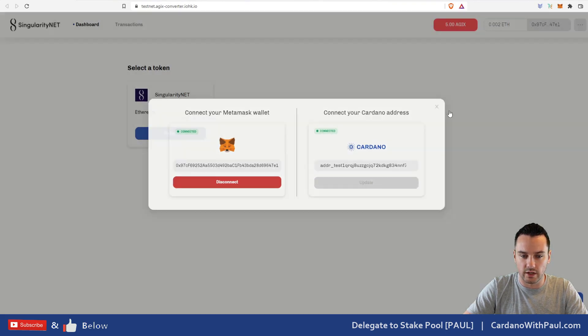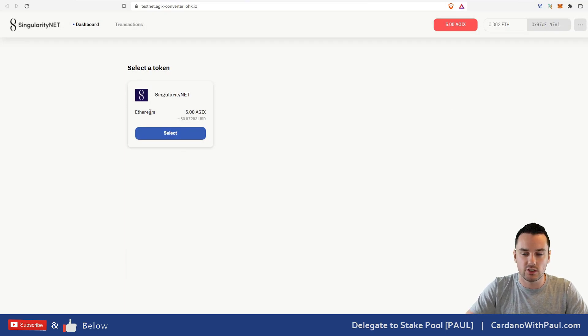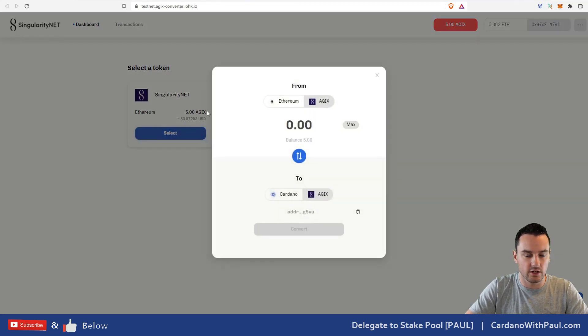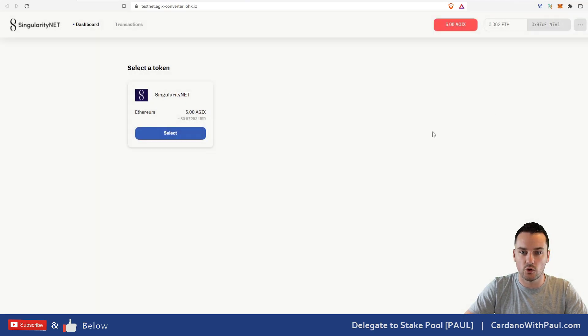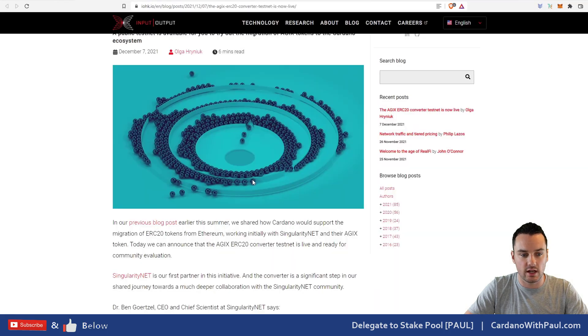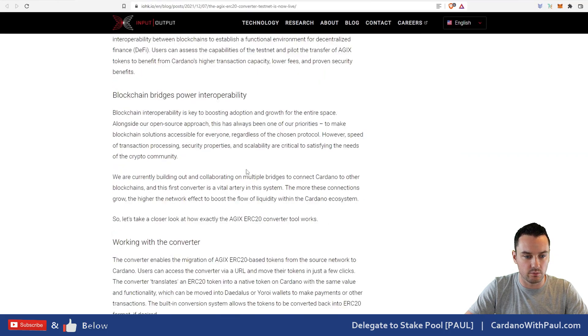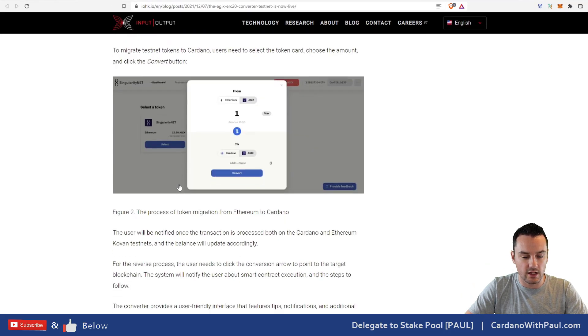I can close that off. Next step is to actually do the transaction. I click on 'Select' here for Singularity Net. I presume when there's other tokens here you'll be able to select any of the other ones as well.